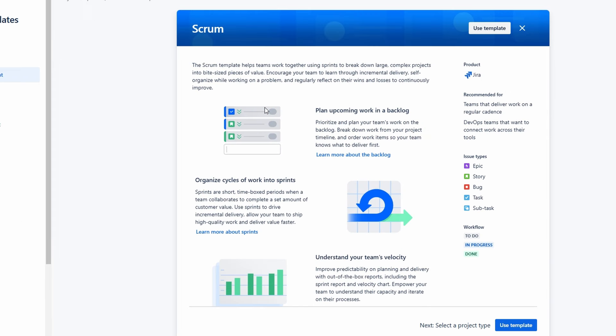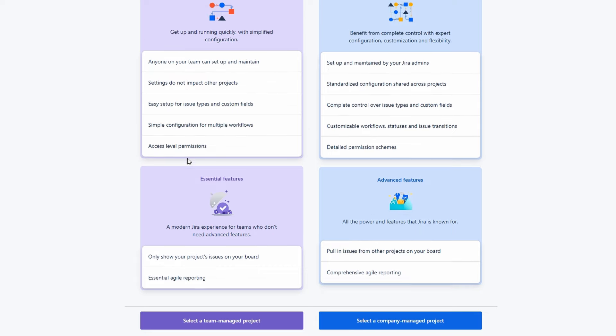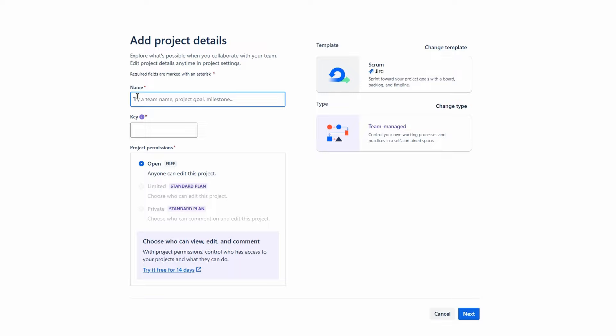Now that we've chosen Scrum, let's create a project. You'll be prompted to select the project type: team-managed or company-managed. Team-managed projects are maintained by your team, making them a good choice if you're a smaller group without extensive inter-team dependencies. Company-managed projects are governed by Jira administrators and are better for larger organizations with multiple teams collaborating. Let's go ahead and create a team-managed project for simplicity. When prompted, give your project a name that reflects its purpose. Once you've named your project, click next to continue.